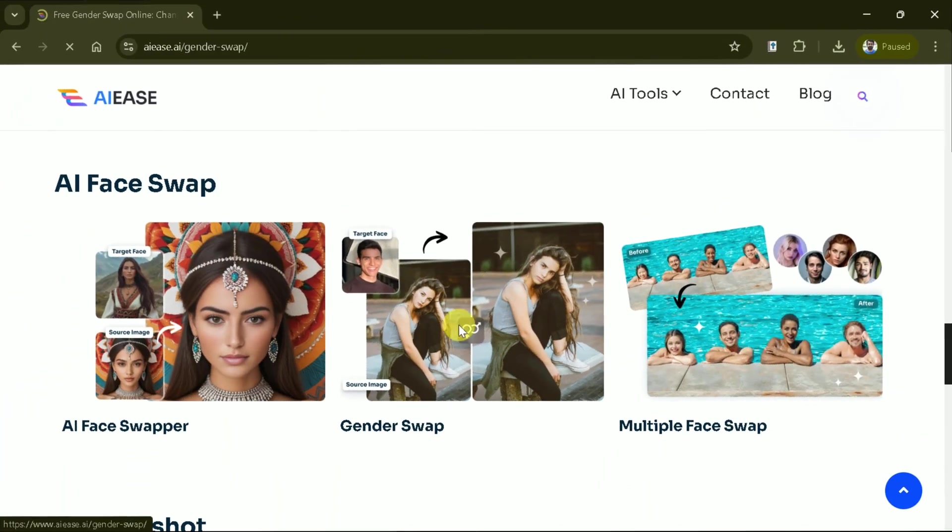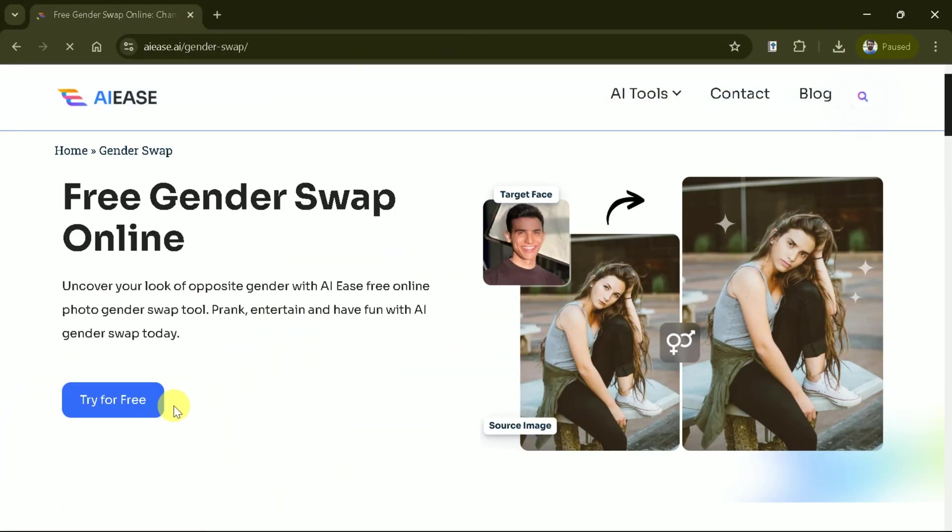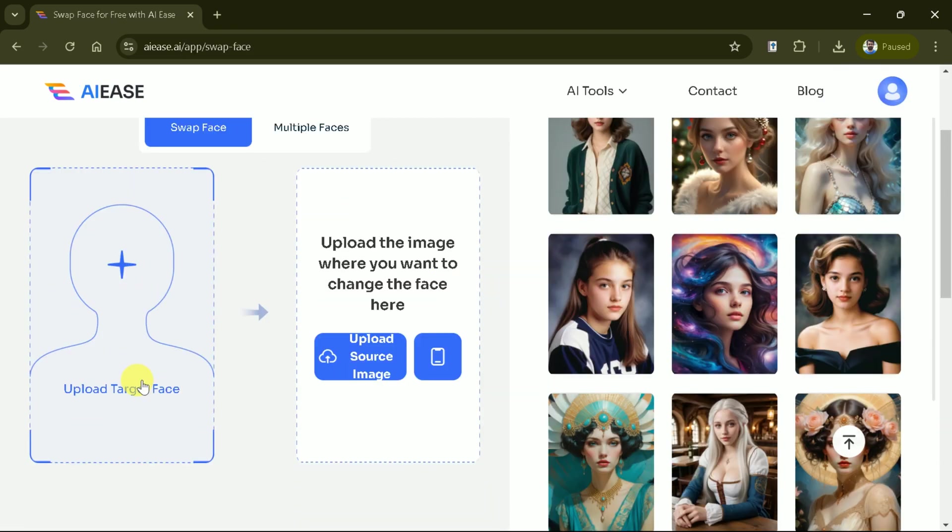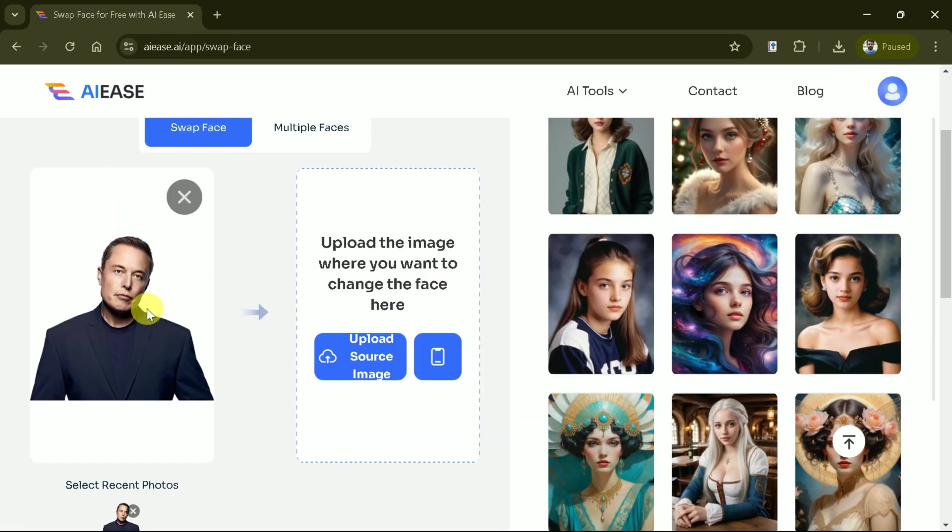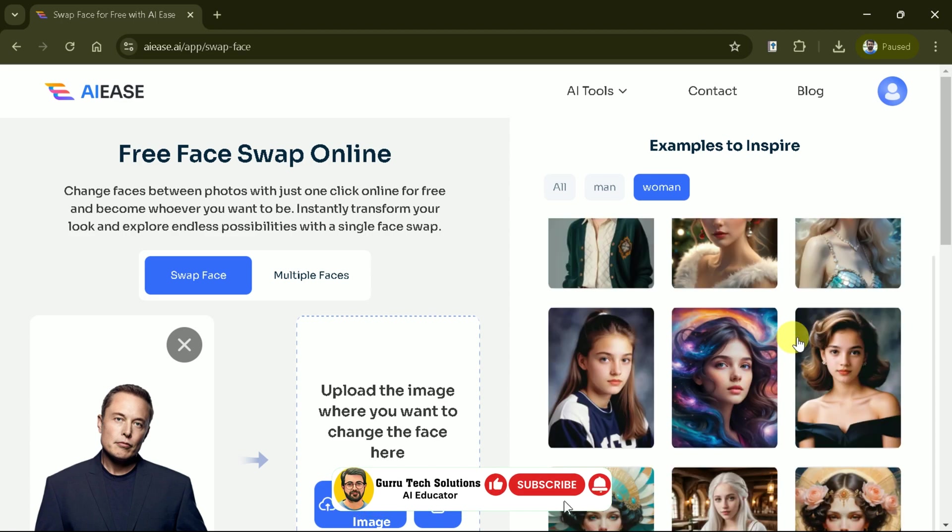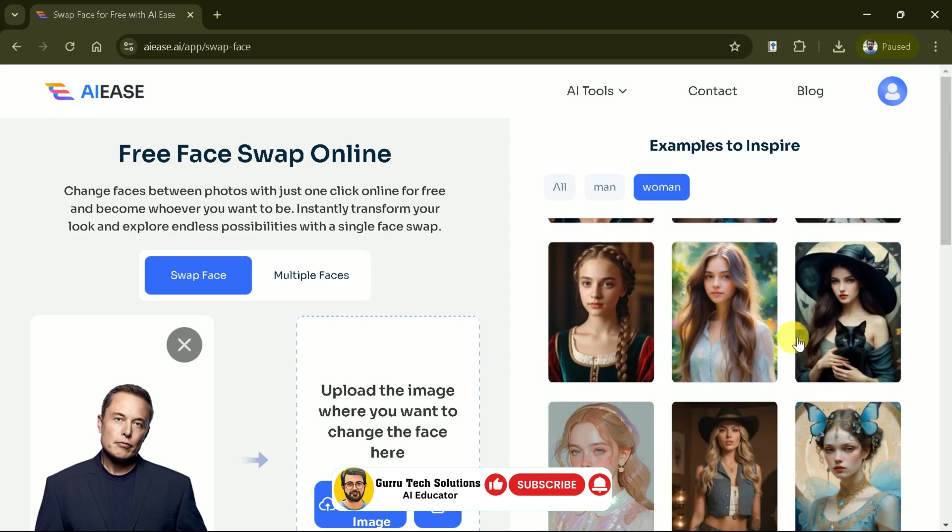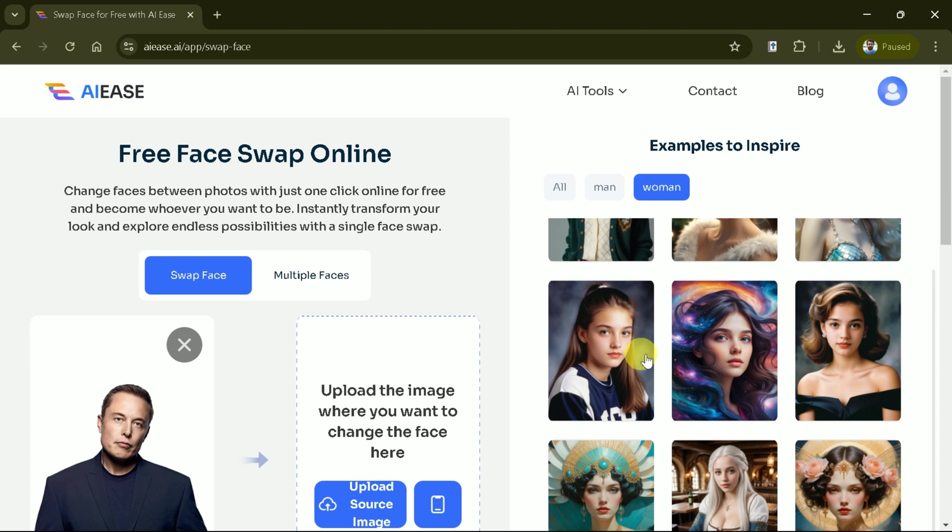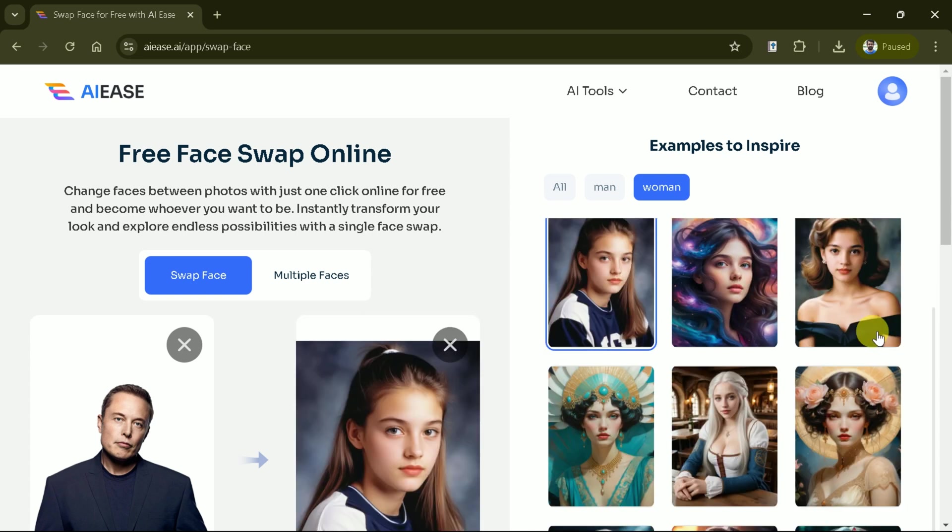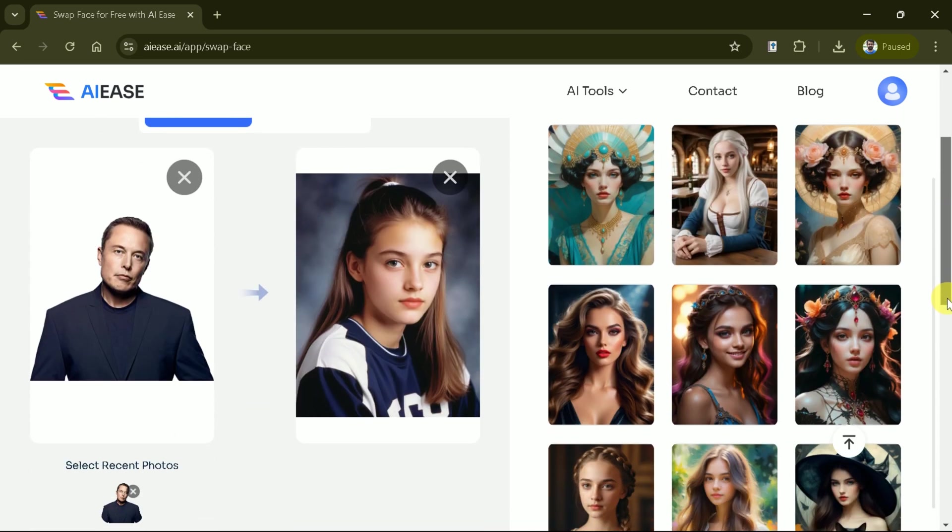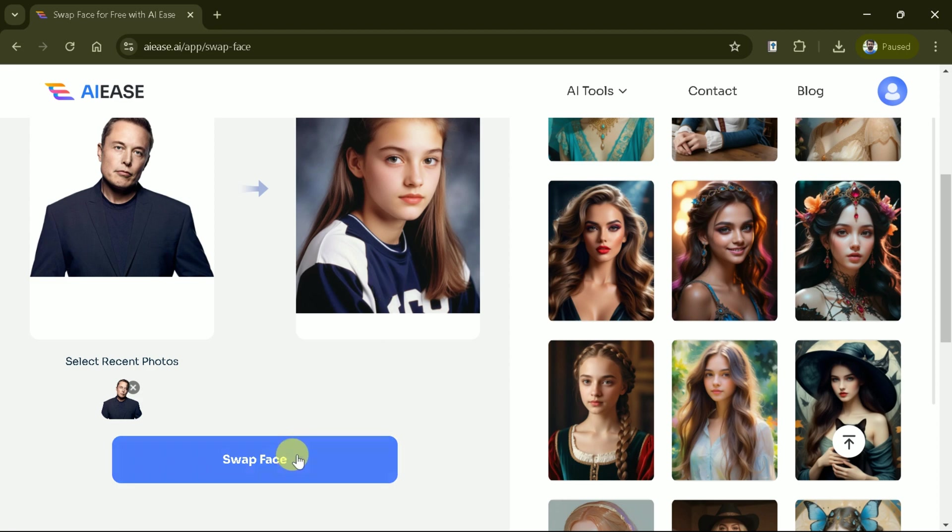This time we are interested in swapping the gender. The process is same as discussed previously. Choose your image from the system. Again, let's choose the Elon Musk photo. Then we can upload the image where we want to swap the gender. Or we can select from these pre-existing female characters as well. Let's choose this one and hit swap face.